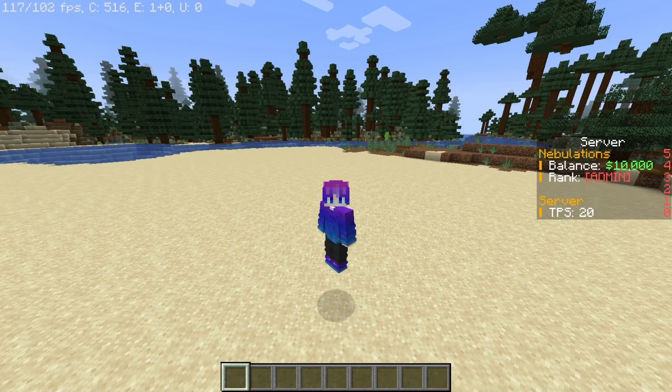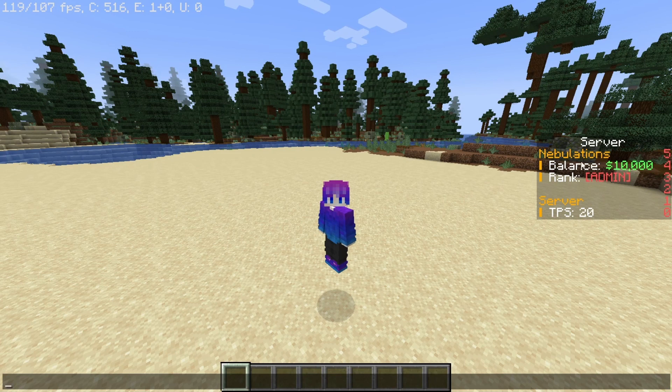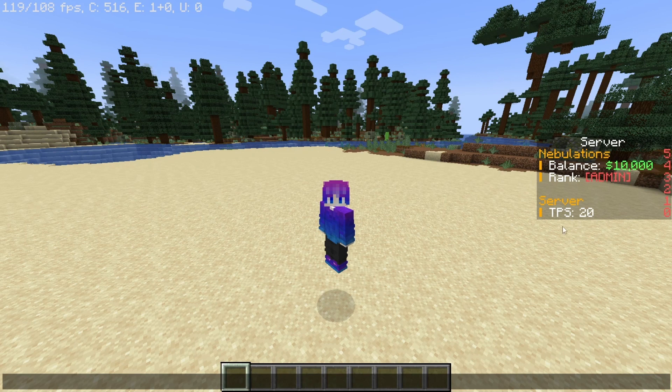Hey guys, welcome back to another video. In this one I'll be showing you how to make a scoreboard. A scoreboard is this little grayish transparent box on the right of my screen and it allows me to display information such as my amount of money that I have, 10k, and the rank that I have. I also put the server TPS from the last minute in it.